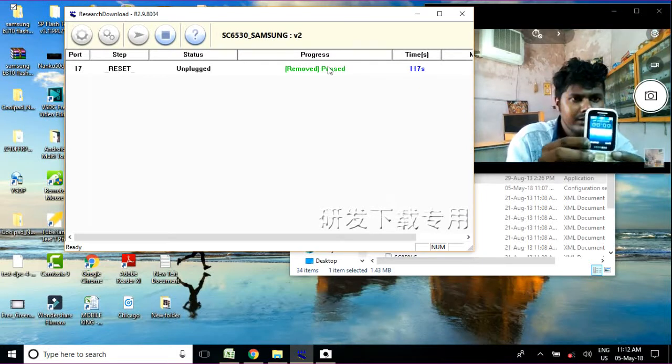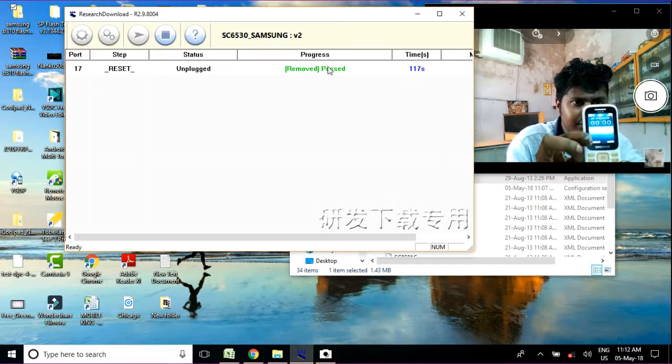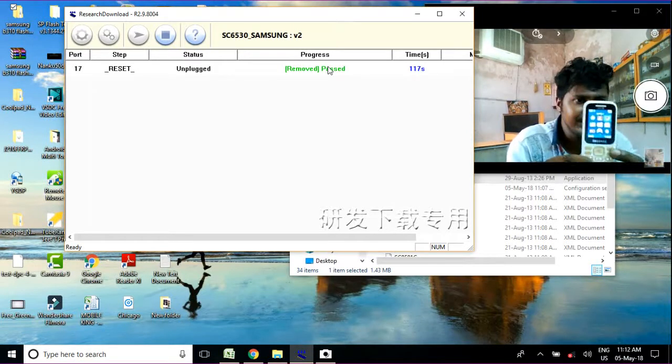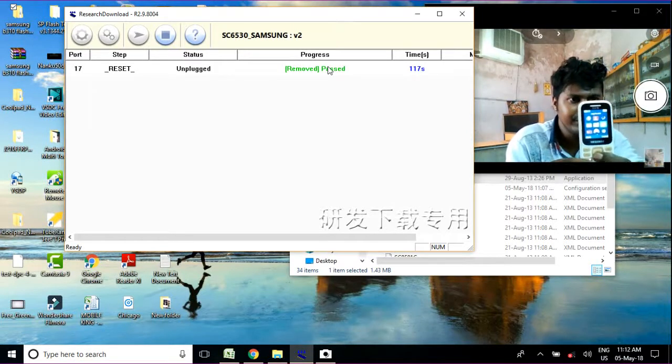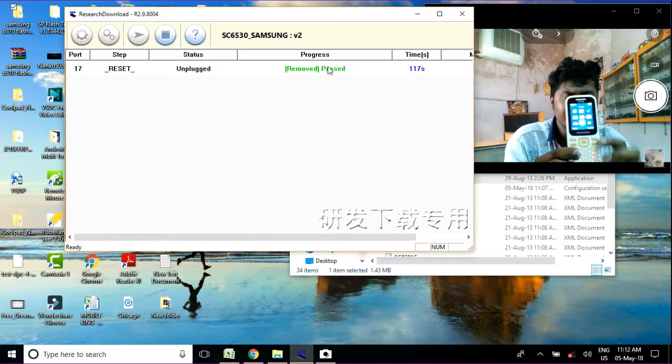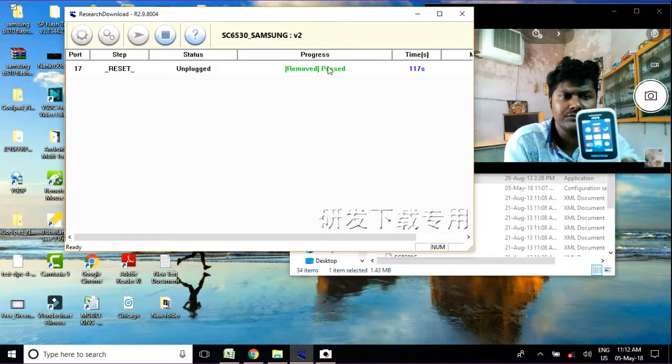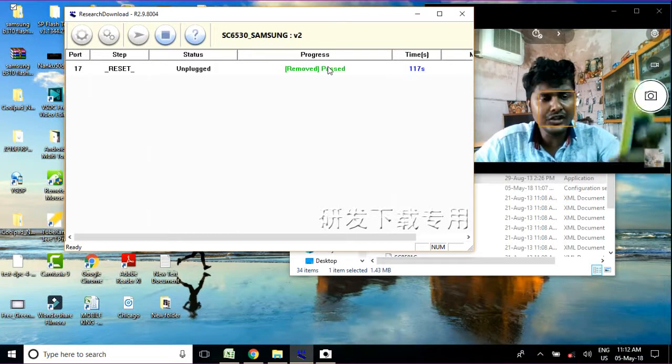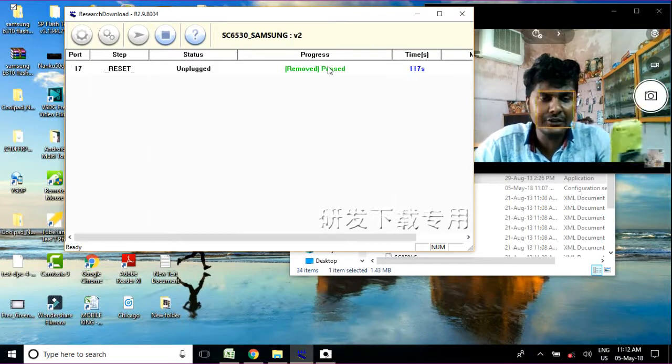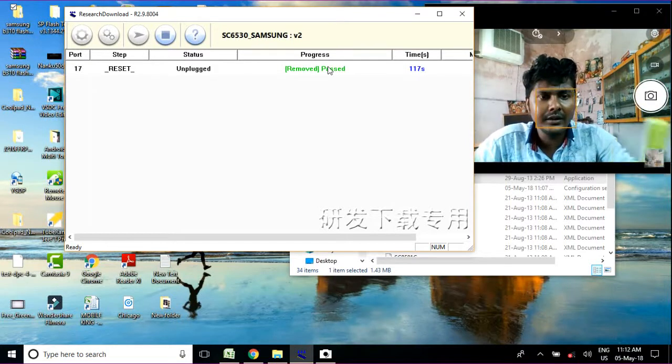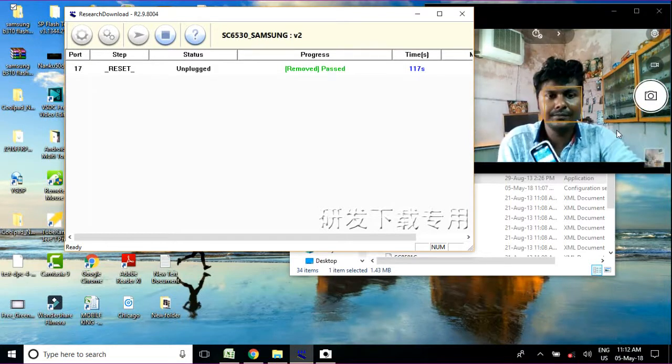So friends, now the phone has completely removed the password, so your phone is ready to use. This is the best method to remove this phone's security lock and you can flash it easily.